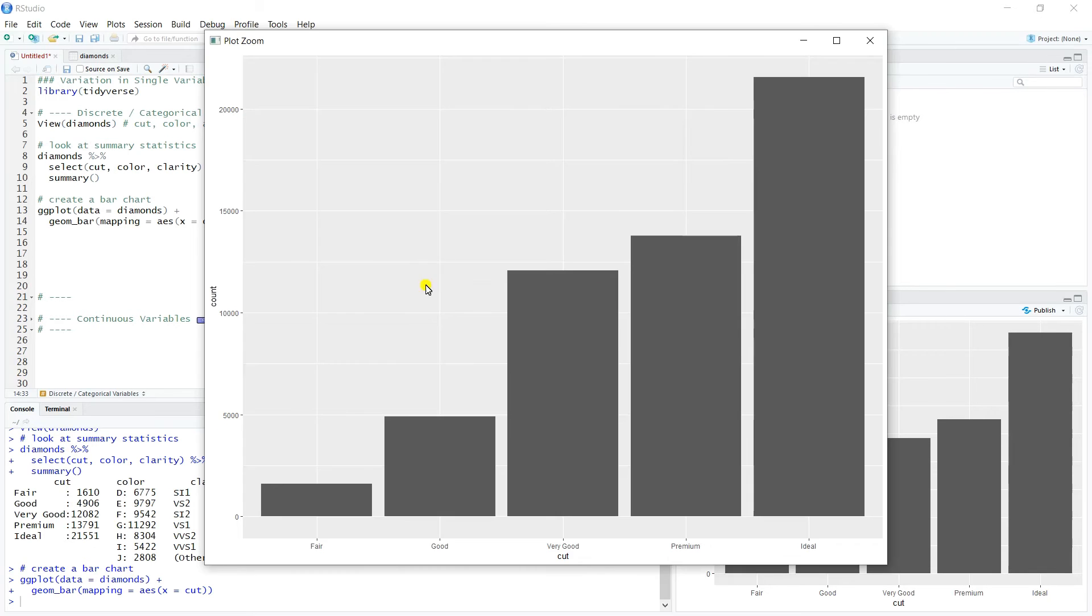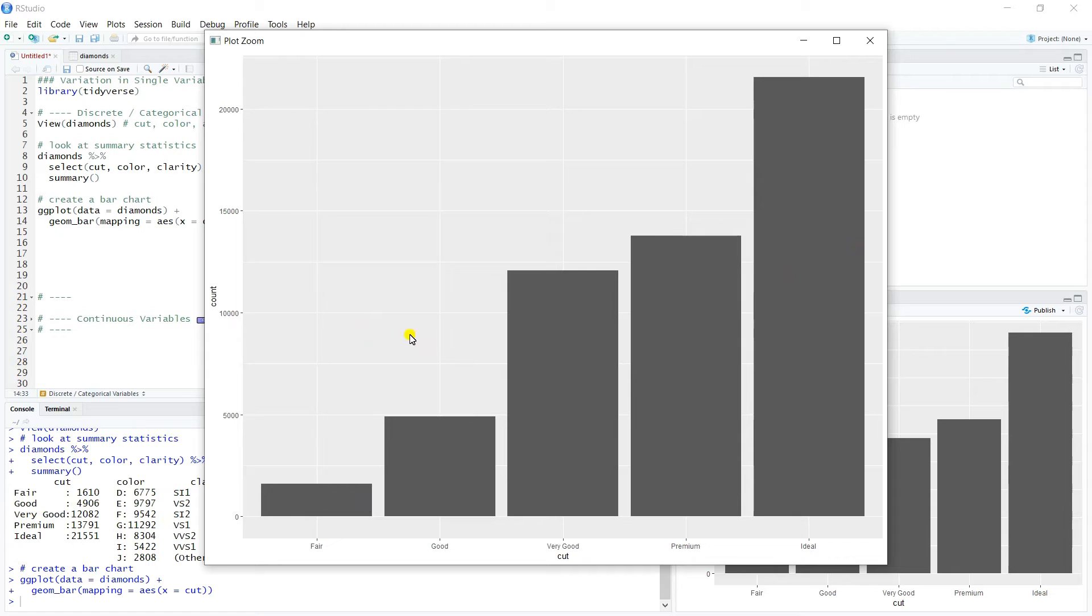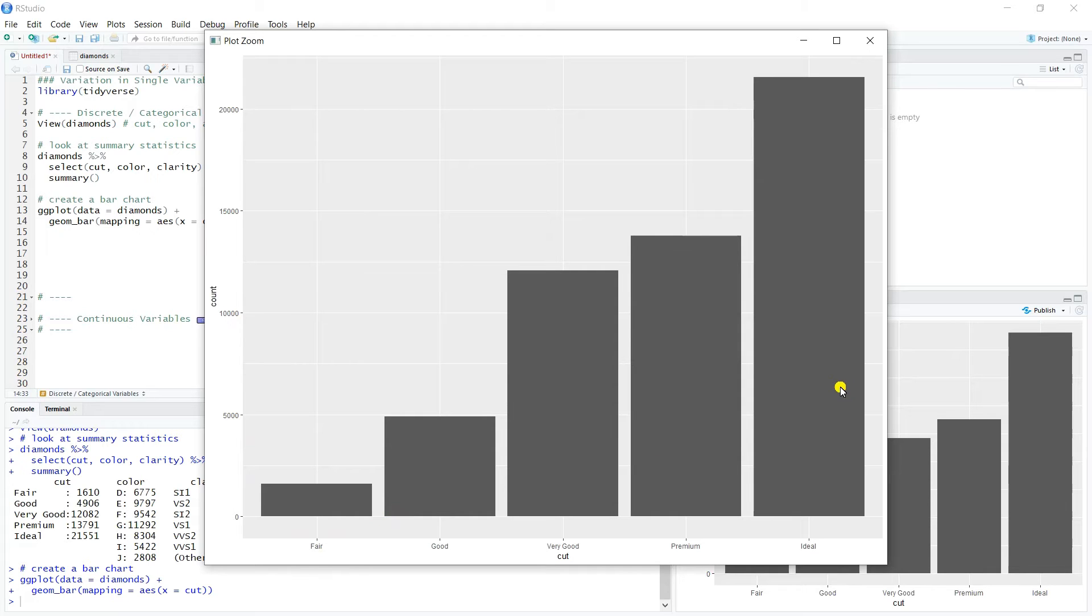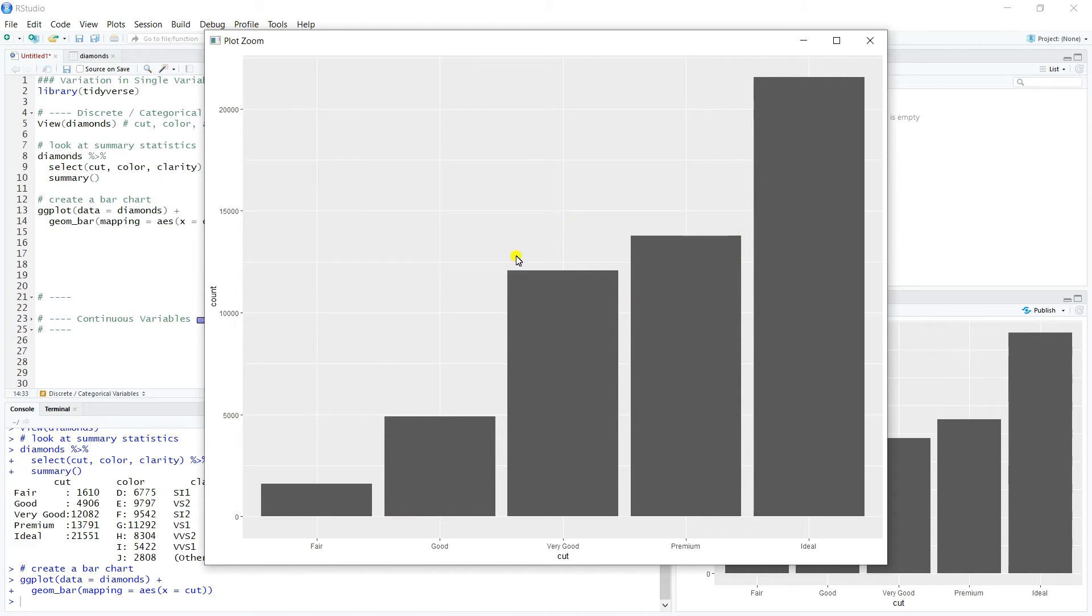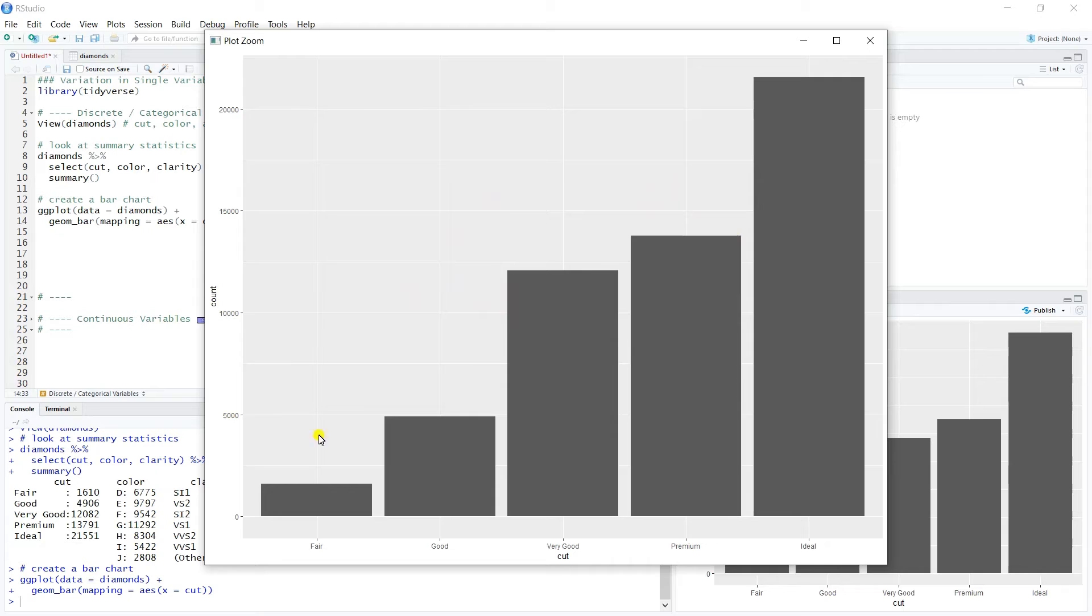Again, what we saw earlier in the numeric tabular summary is reflected again in the bar chart, which hopefully would be the case. So fair, there's a very small amount compared to, say, ideal, which obviously kind of dominates the data set. And then premium and very good are pretty close, they're within about a couple thousand of each other. So we see that the vertical axis is the count on a bar chart. We discussed that in the visualization section.